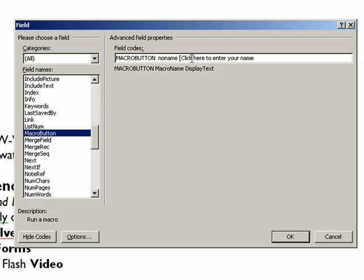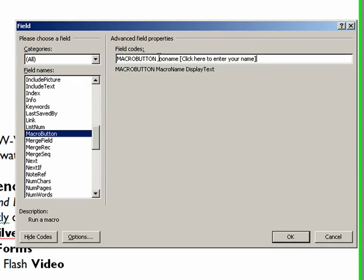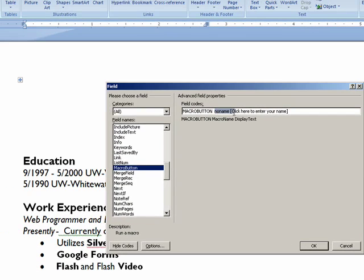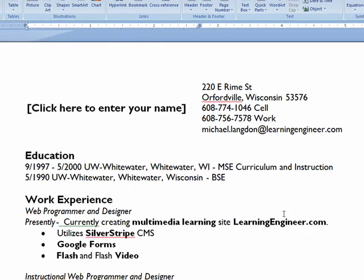And another bracket. Since I'm going to reuse this, I'm going to actually select this right here. I'm going to hold down the Control key, tap the C key, and that's going to copy that. Now I'm going to click OK.